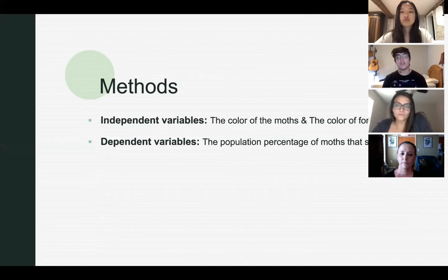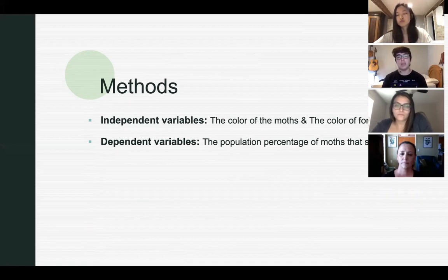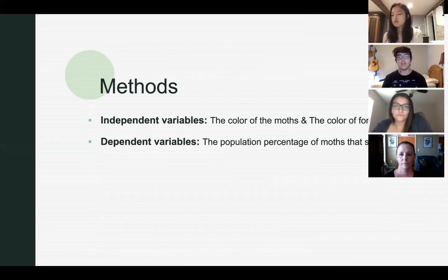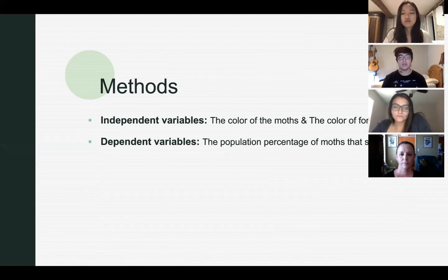For this experiment, the independent variables are the color of the moths and the color of the forest, and the dependent variables are the population percentage of moths that survived. We will be observing how the colored moths within different colored forests affect their population and survival rates.